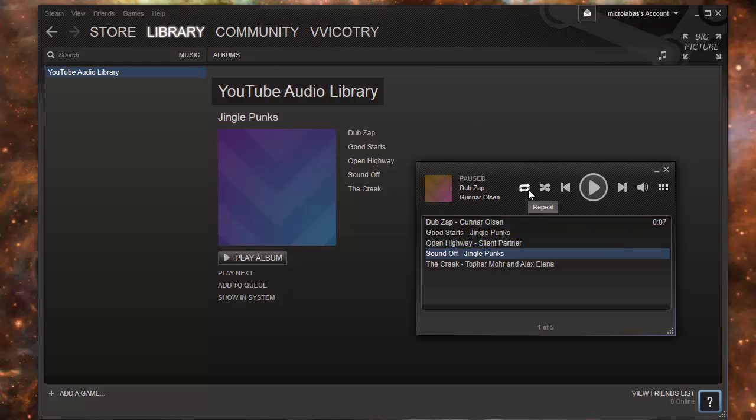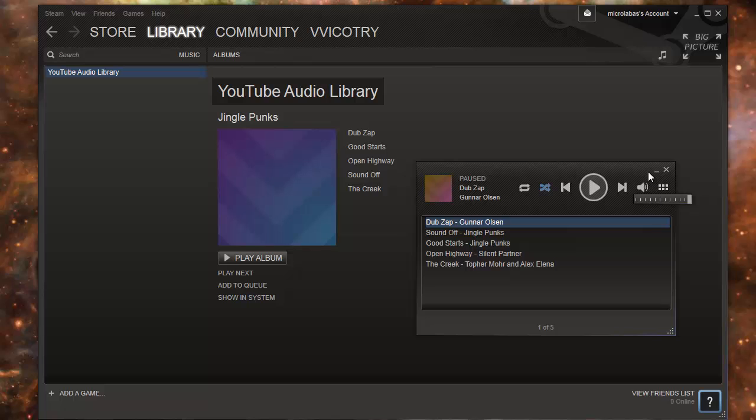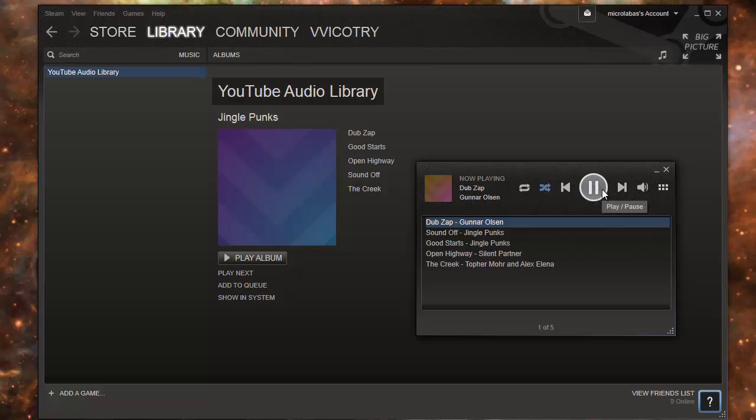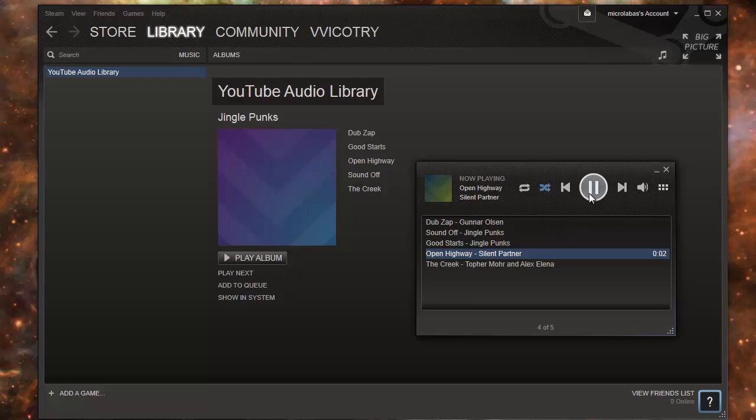You have some basic features. Repeat. Shuffle. Shuffle is good. And this is your volume. And this is your browse music button. Let's click play. Yeah. It works.